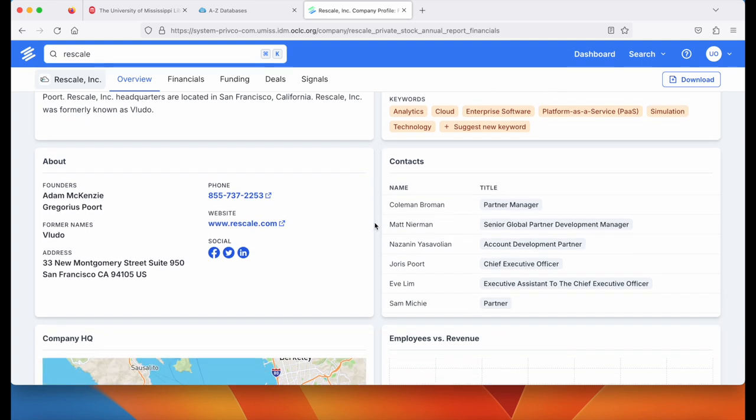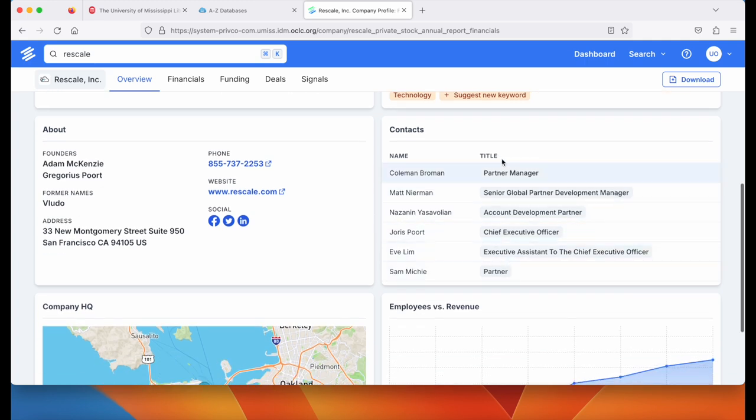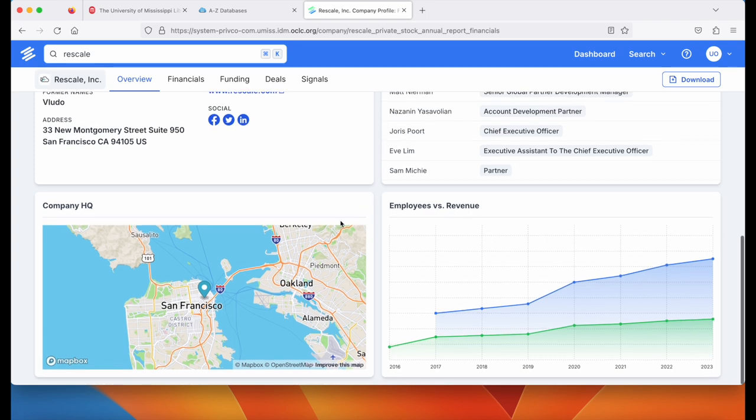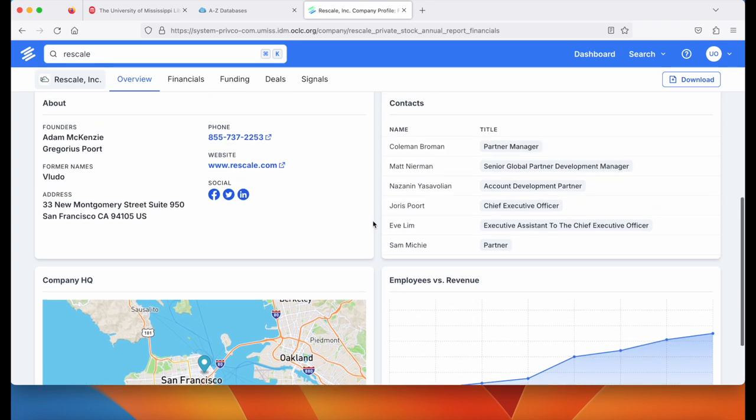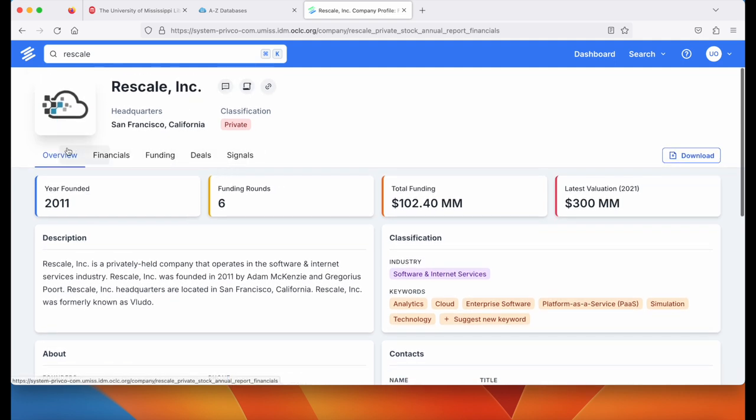In the About section you'll find contact information, their website, contacts with various executives and employees, a map, and employee and revenue information. You navigate using this section below the company name.